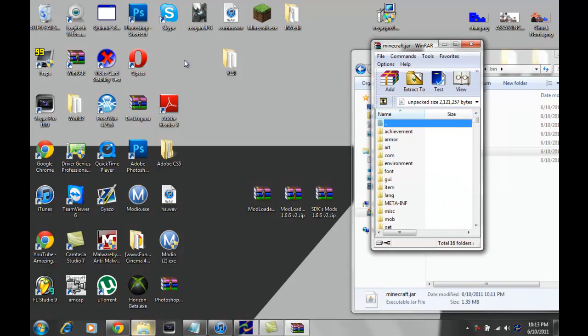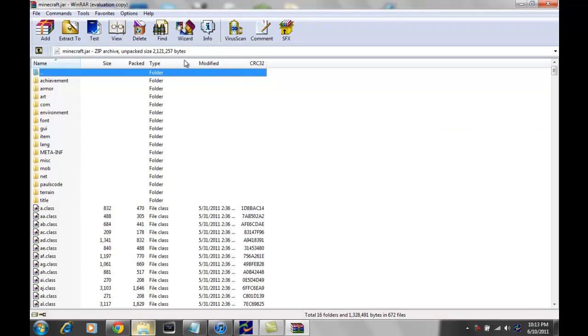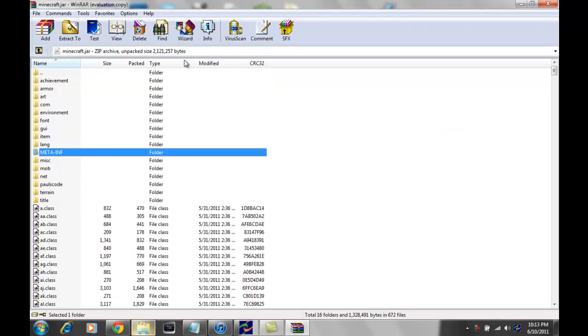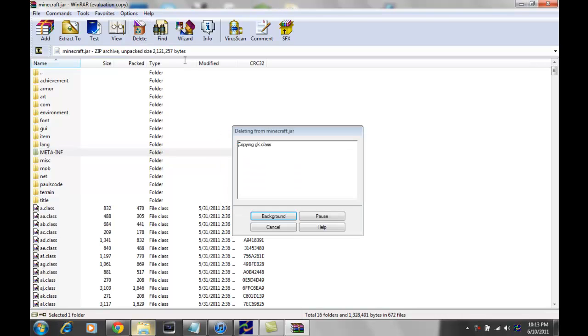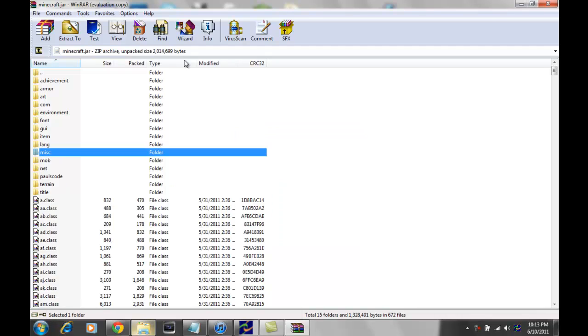And first off, I cannot stress this enough. You must delete meta-inf folder or you will get a black screen. So you just delete that. Yes, it'll do its thing and delete it.